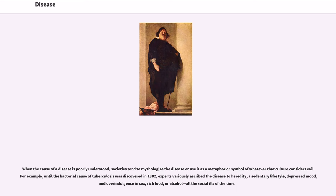When the cause of a disease is poorly understood, societies tend to mythologize the disease or use it as a metaphor or symbol of whatever that culture considers evil. For example, until the bacterial cause of tuberculosis was discovered in 1882, experts variously ascribed the disease to heredity, a sedentary lifestyle, depressed mood, and overindulgence in sex, rich food, or alcohol — all the social ills of the time.